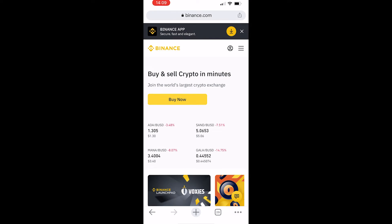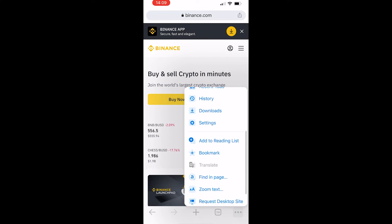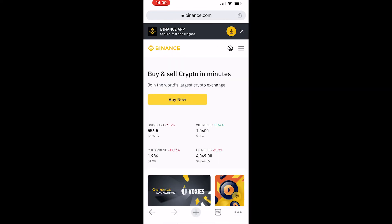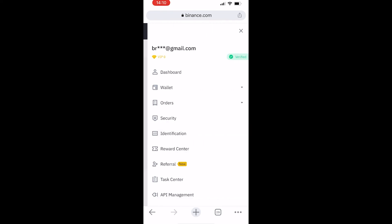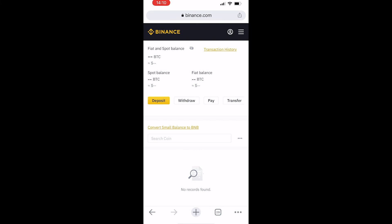Log in if you haven't already, then go to the three dots in the bottom right-hand corner and request the desktop site. The chances are it probably won't change but it's worth doing just to be sure. Then go to your profile icon in the top right-hand corner, then go to Wallet, then Fiat and Spot. You would have to be logged in to do this.